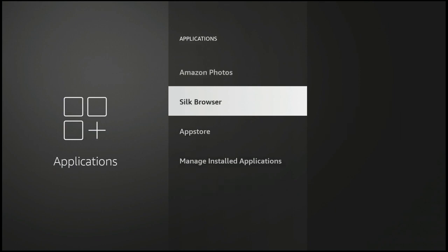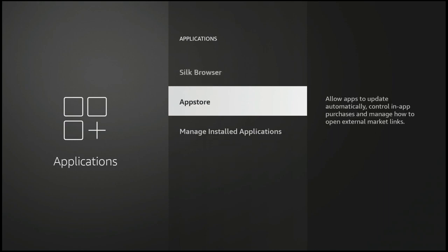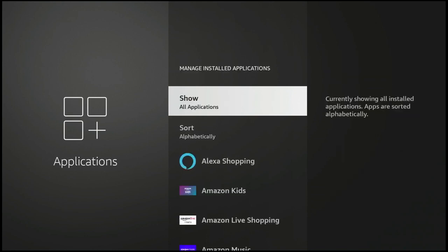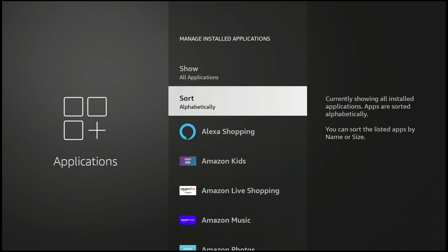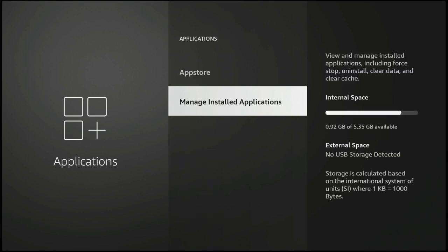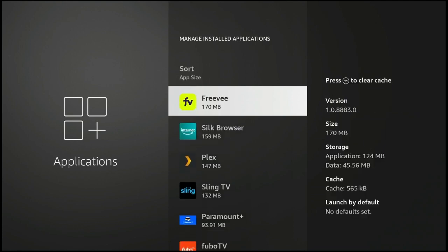Here you see some of the built-in things: Amazon Photos, Silk Browser, and the App Store — that's Amazon's App Store, you don't want to remove that. But you go into Manage Installed Applications and you see the internal space — how much space you've got left versus how much you actually have on the device to use in the first place. Press your OK button and you'll see it's showing all applications. If you click on that option, you can decide to see what are the biggest apps on your device, and that kind of helps you cut the head off the snake. If you're really running out of space, maybe you just need to clear some things out.